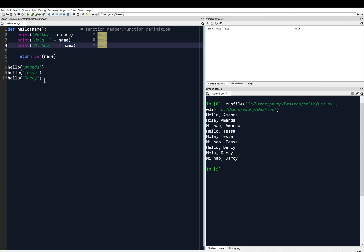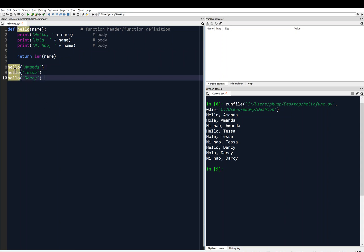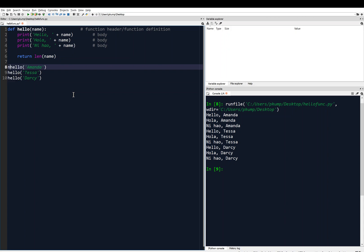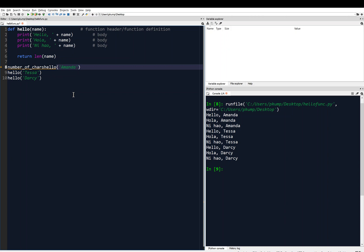Now line 8 is outside of that function, if you recall, and this is when I call the function for the first time. Now I can ask for that return value. So what I'm going to do is say number of characters, or chars, Amanda. Okay, like this.